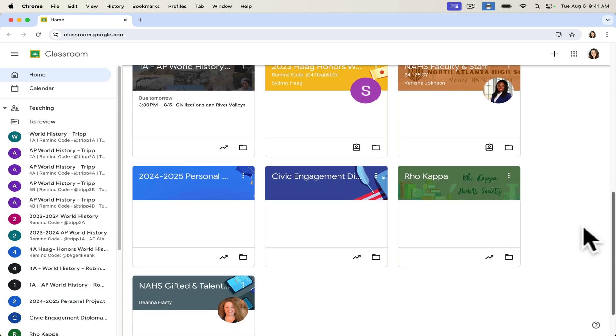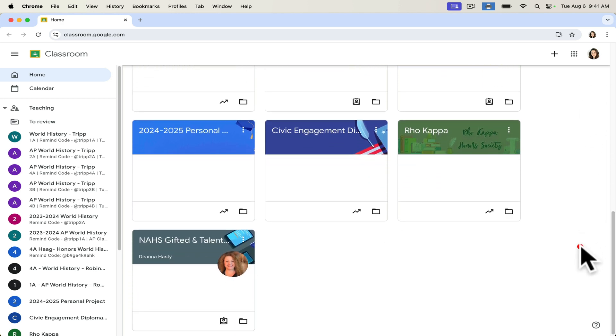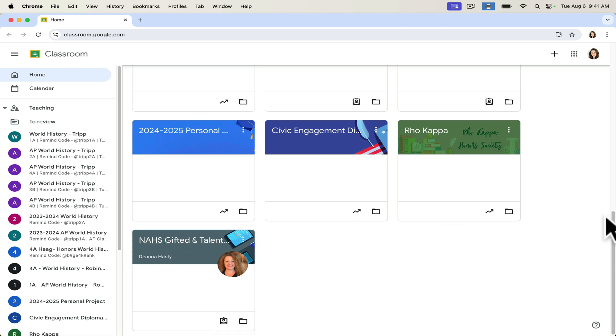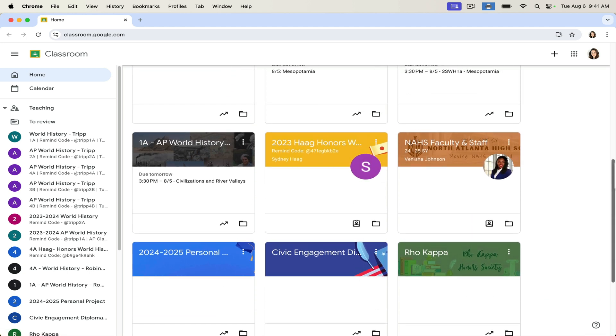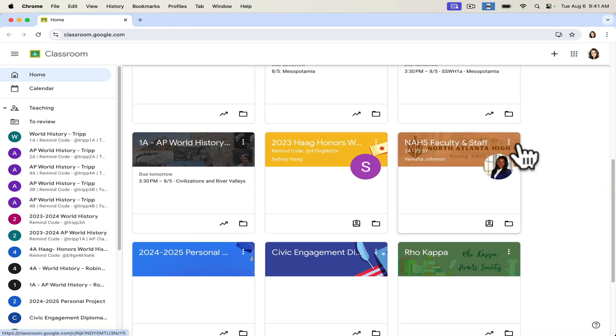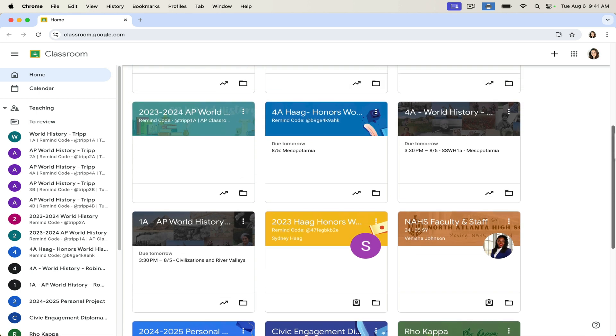For example, I've got access to information regarding our Gifted and Talented program from one of my colleagues. Our faculty and staff has a Google Classroom where they roll out information to us. So this is not just something that I use with students.